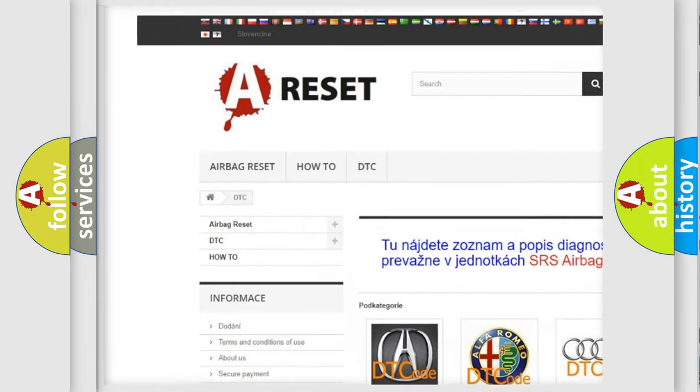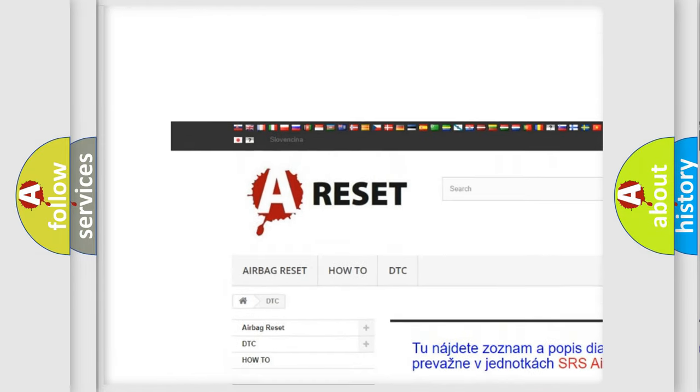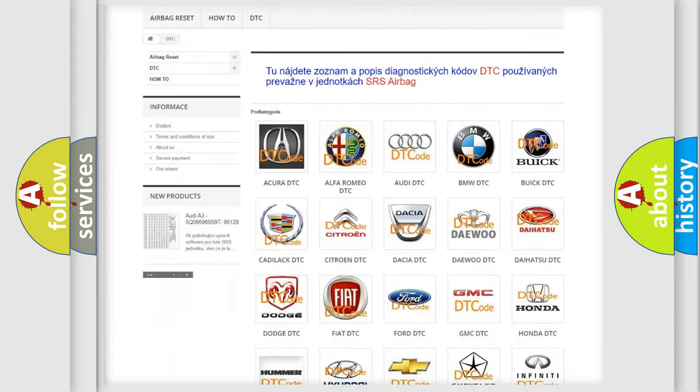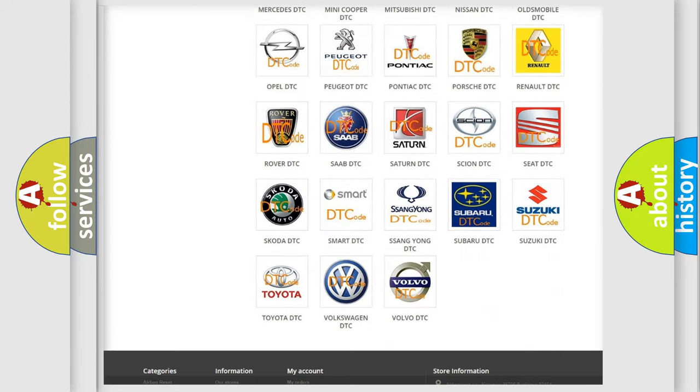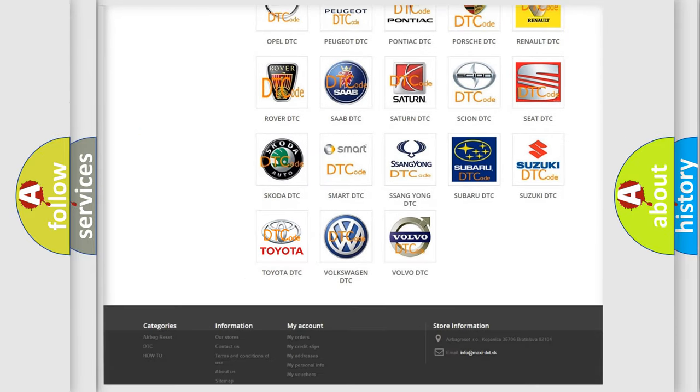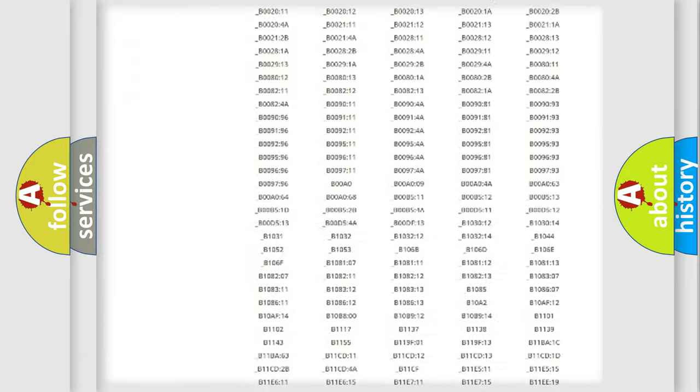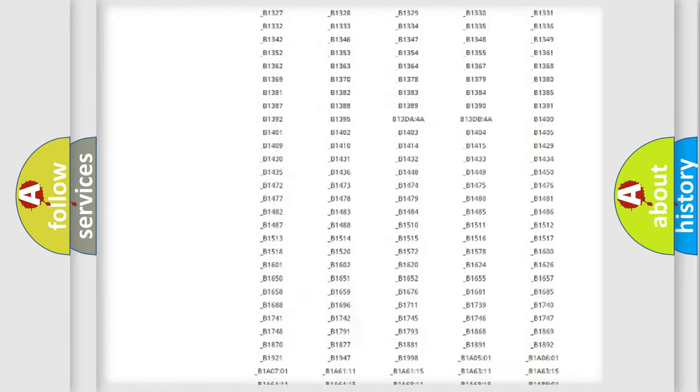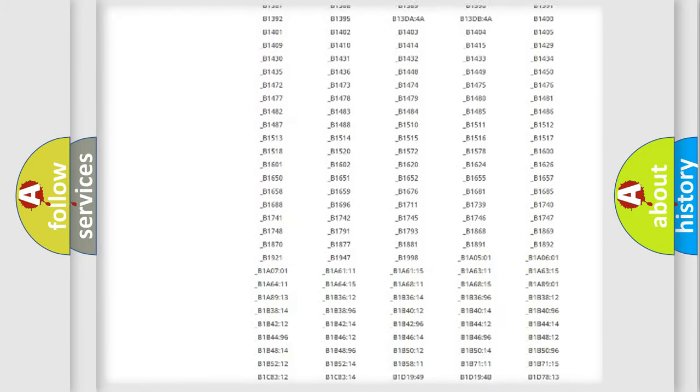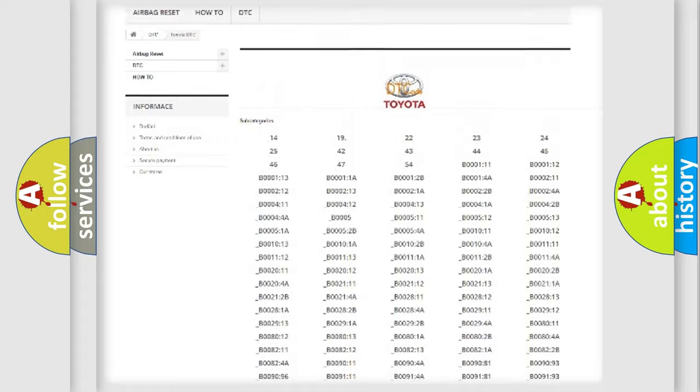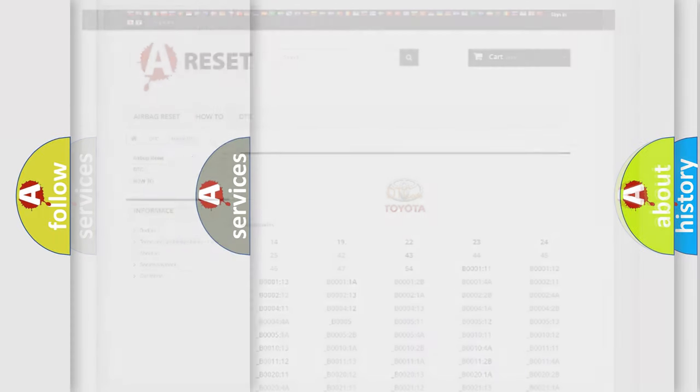Our website airbagreset.sk produces useful videos for you. You do not have to go through the OBD2 protocol anymore to know how to troubleshoot any car breakdown. You will find all the diagnostic codes that can be diagnosed in Toyota vehicles.